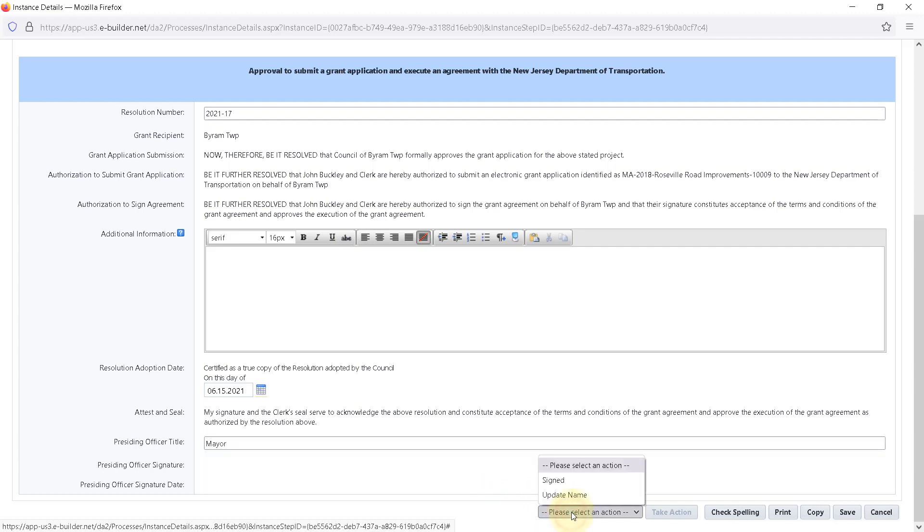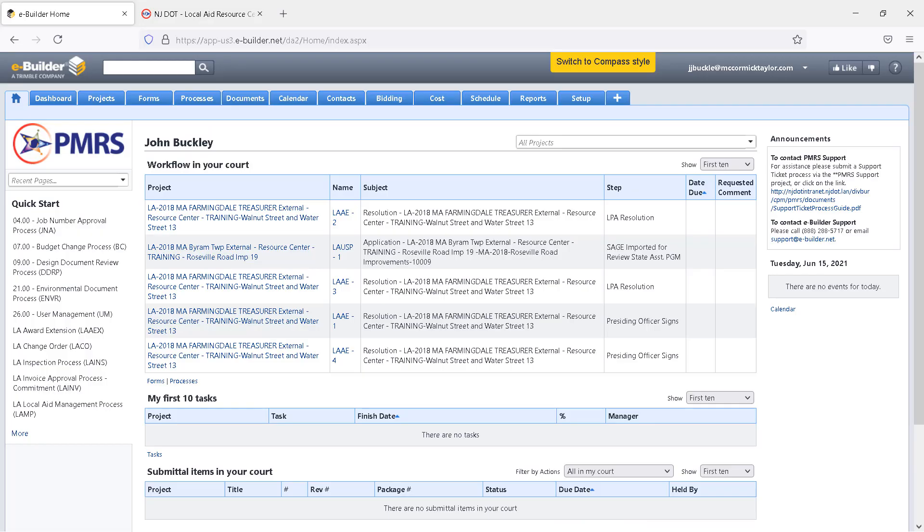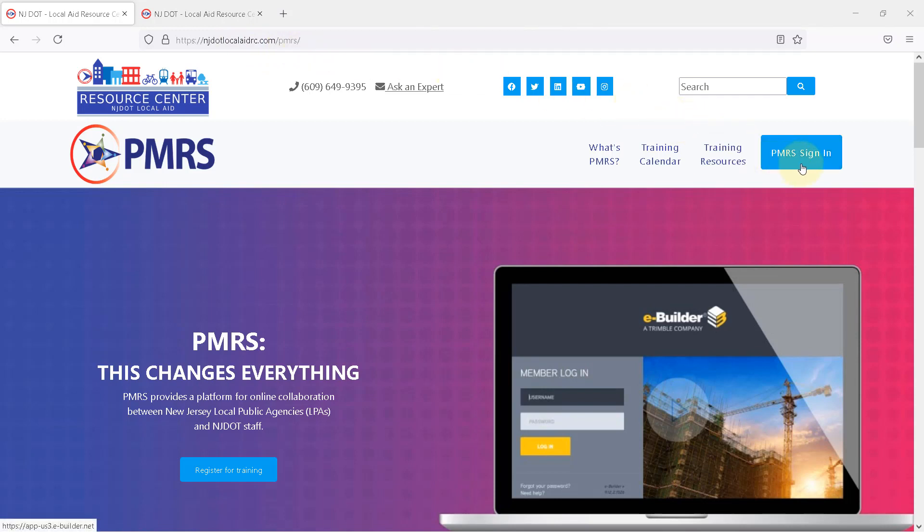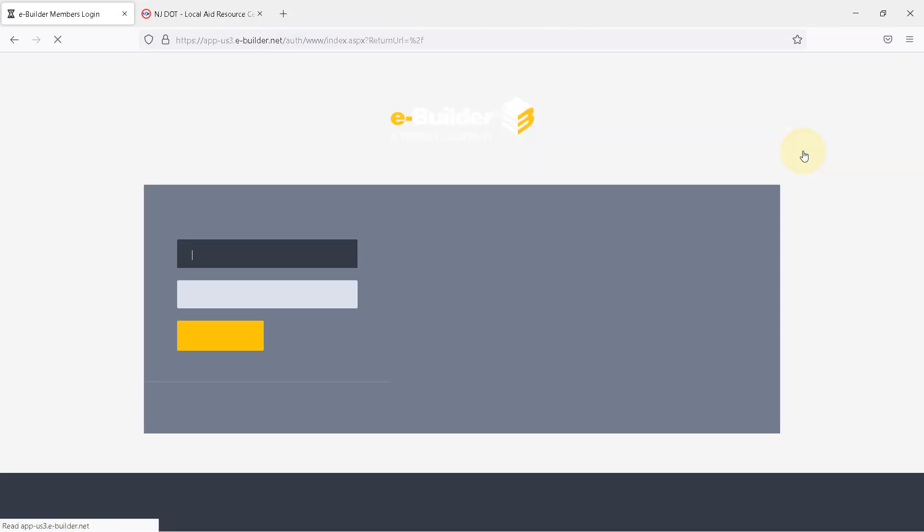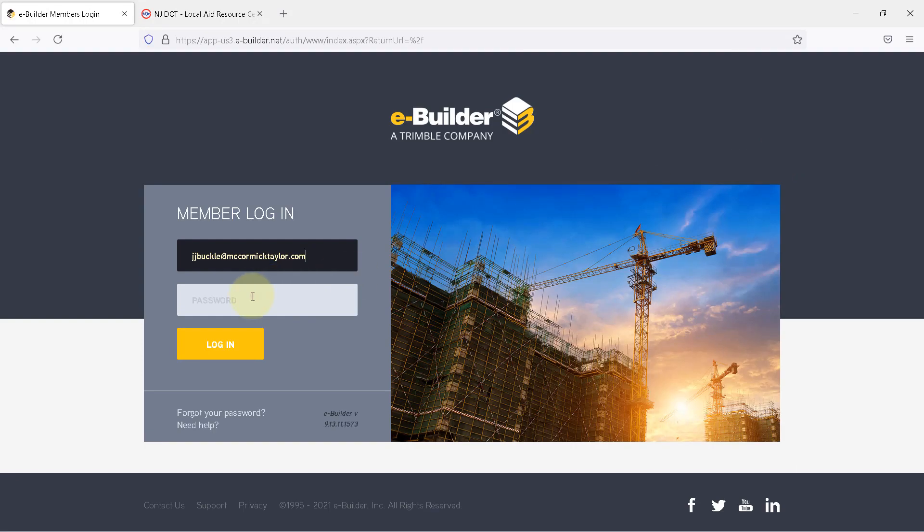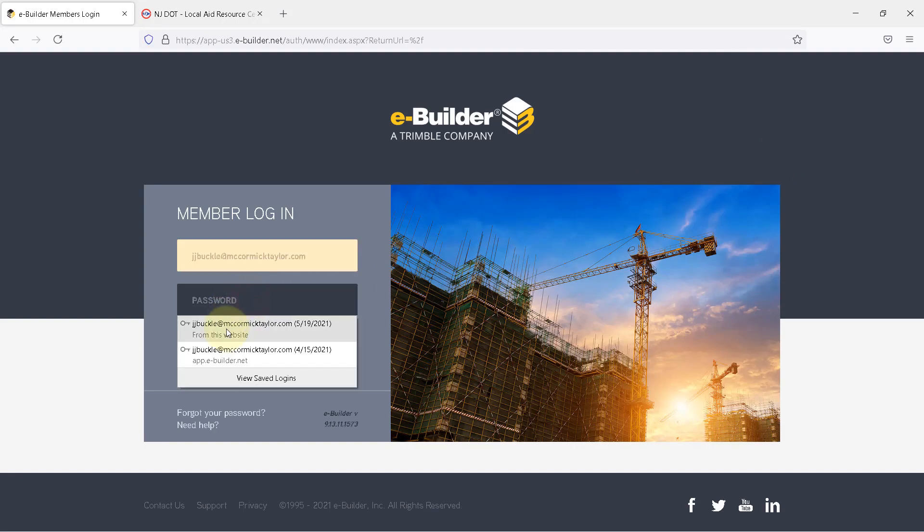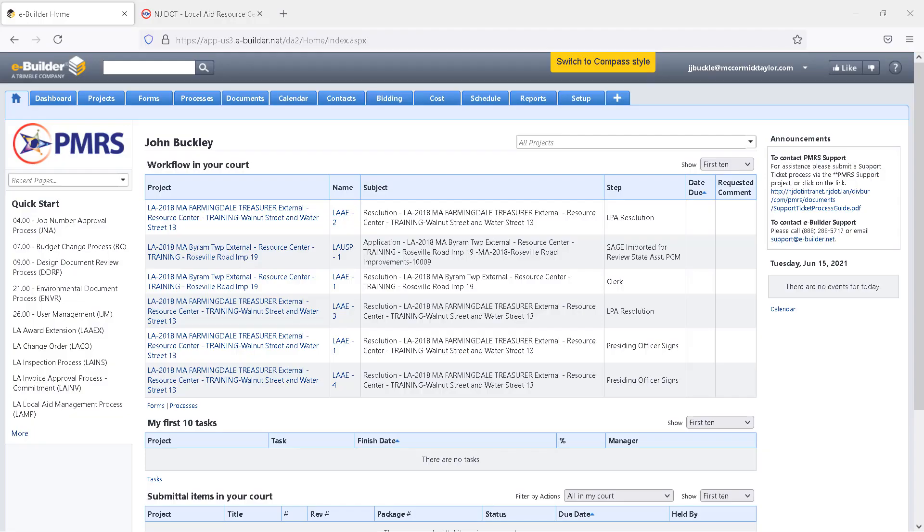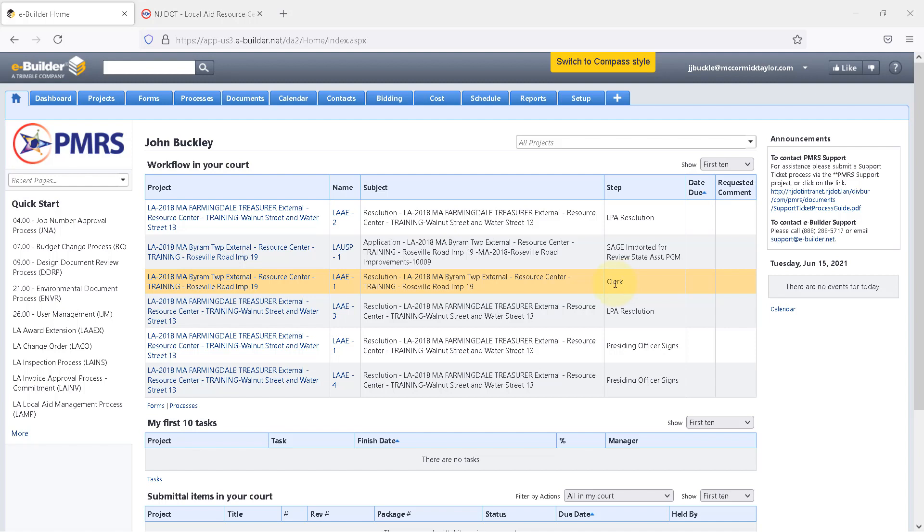The clerk is notified by email. Navigate to njdotlocalaidrc.com and select PMRS Sign In. Enter your username and password and click Log In. After the presiding officer signs a resolution, the clerk's task is to do a final review. Under Workflow in your court, click on LAAE-1 next to the project resolution.